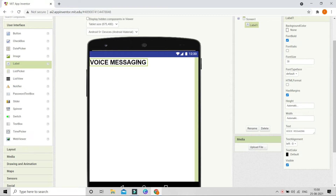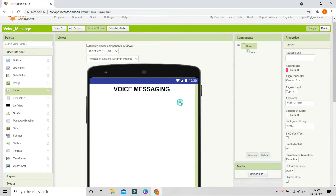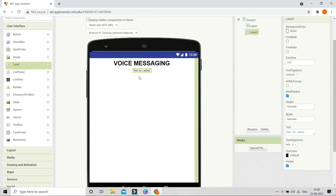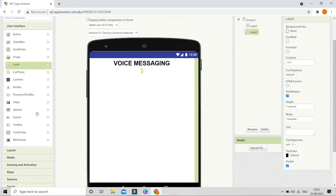Next we are going to bring this to the middle of Screen 1. Go to Screen 1 and in 'Align Horizontal' change this to be center. Now you can see that the title came to the center of the screen. Next we are going to bring in another label to use as spacing between components. Erase all the text from it and set the height to be 3 percent, because we need some space between the title and the other things.